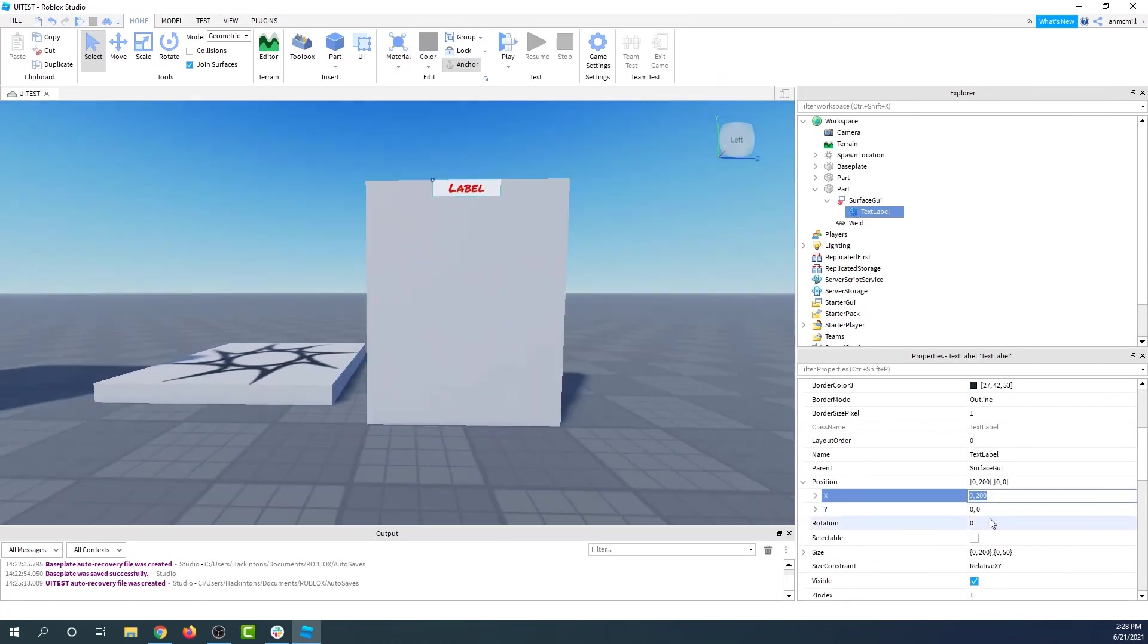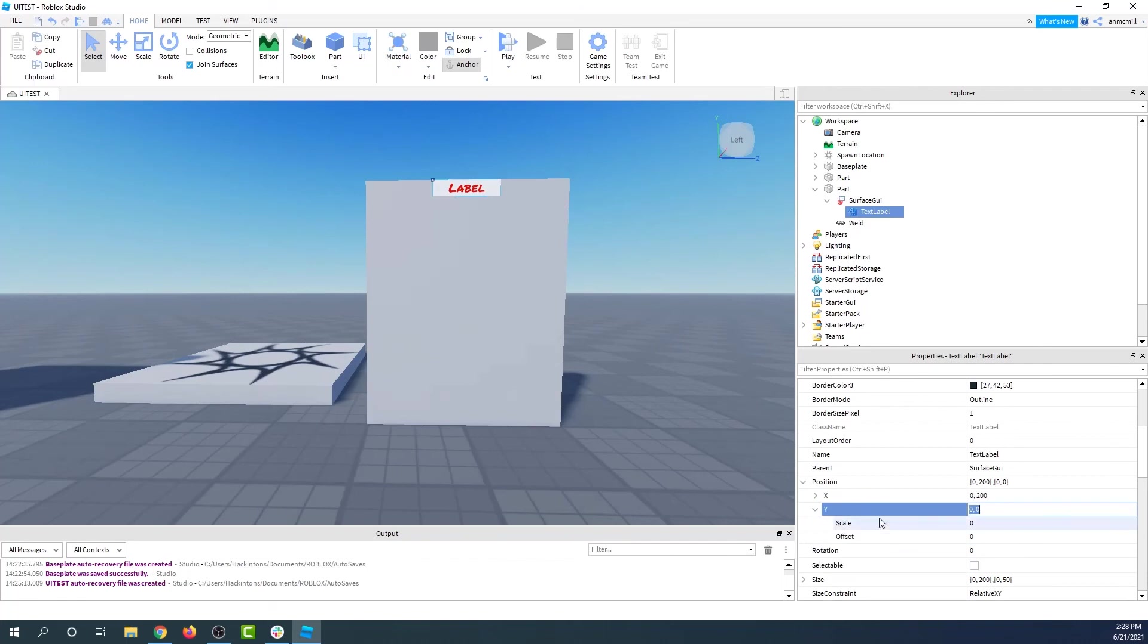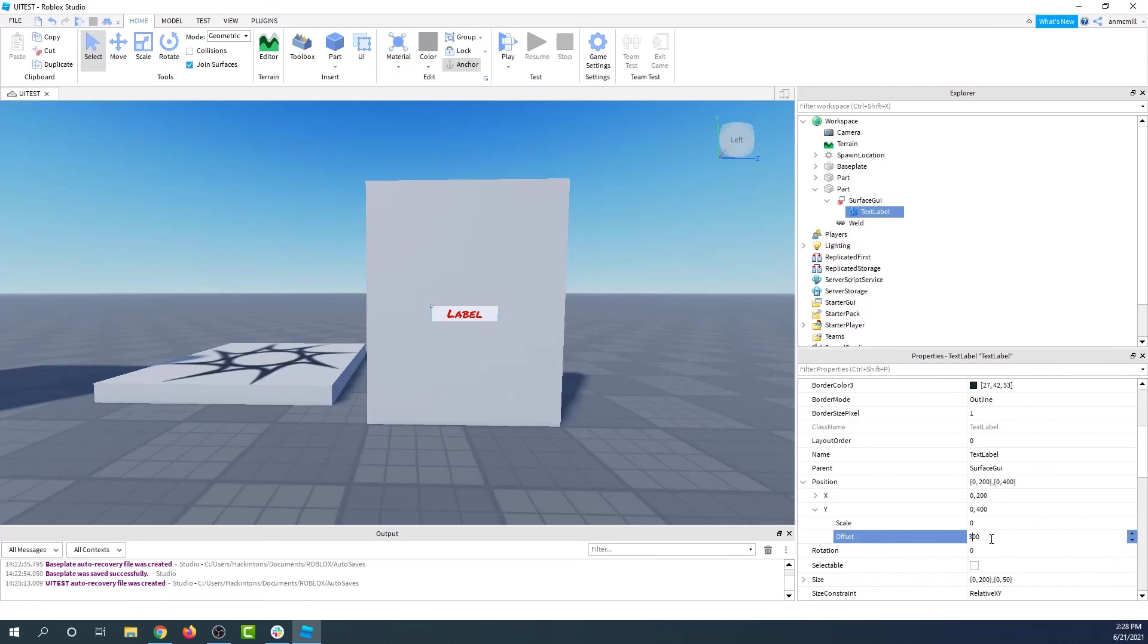Now if I want it to go down, let's try 400 offset position. Let's position it a little bit further up. There we go, perfect.